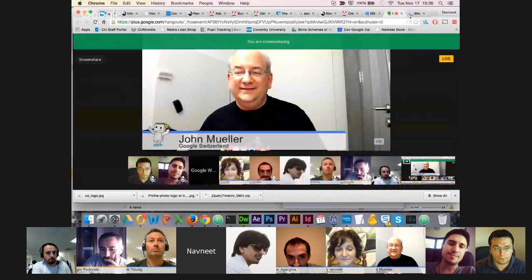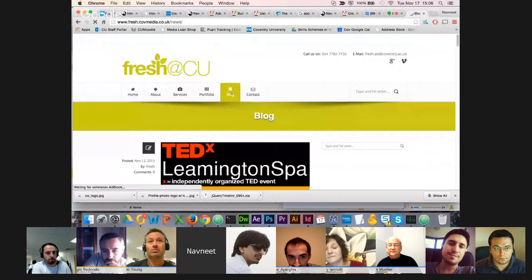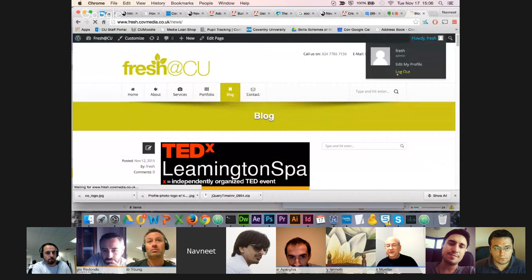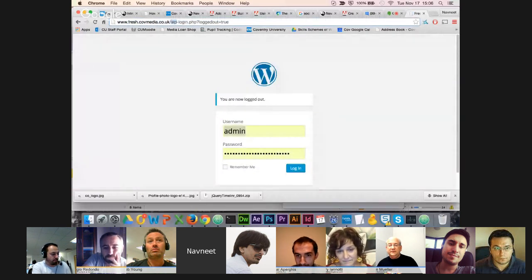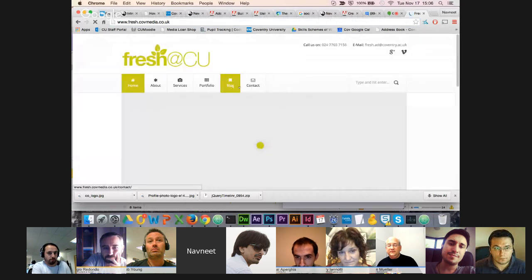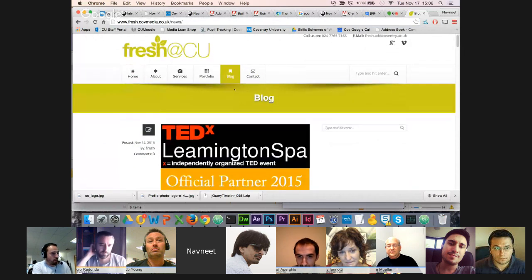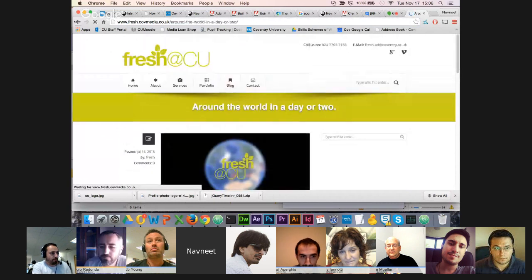I read that it can take up to two weeks for Google to re-index pages and get rid of messages. Is it just one page? It's all the blog posts. Let me just navigate to the blog — every time I clicked on a blog post it just popped up with the warning. And now it's gone.